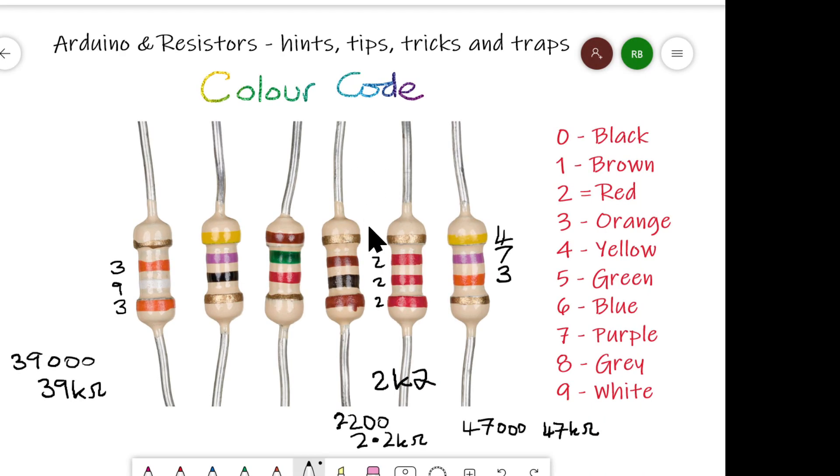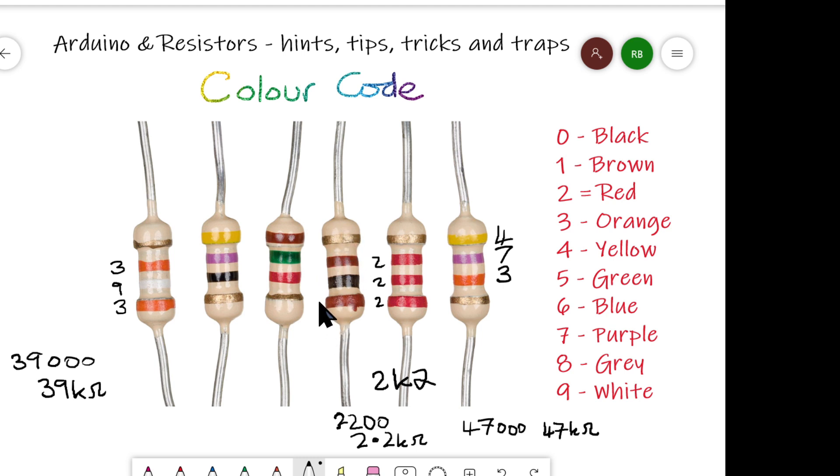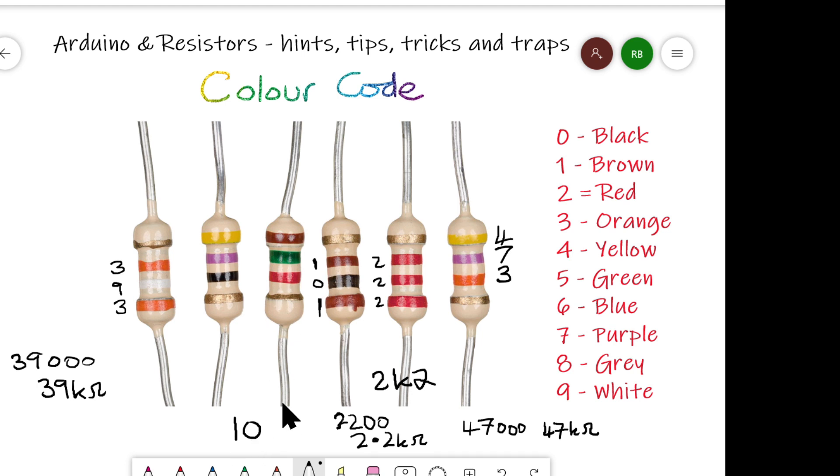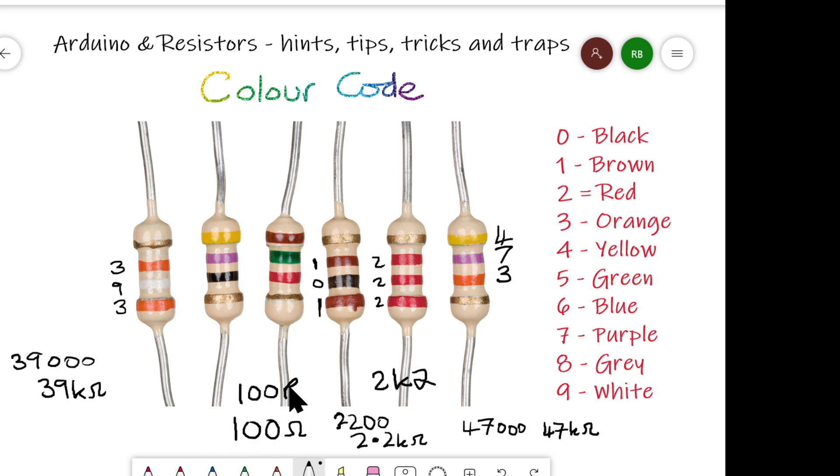One final example then, this one here, which is a little bit different to the rest. Once again, the gold is at this end, so we don't start reading from there. We read from here. So that's 1, 0, 1. What does that mean? It means, well, the first two we write down normally, 1, 0, and then we want 1 more 0. That's it. 100. That is the value. 100 ohms. Sometimes written as 100R.